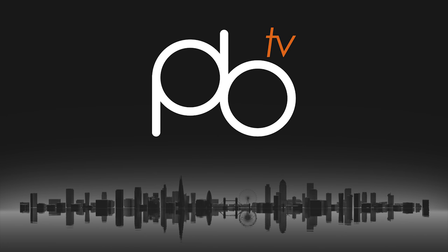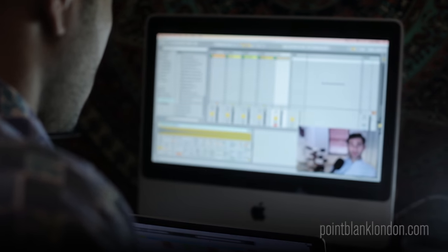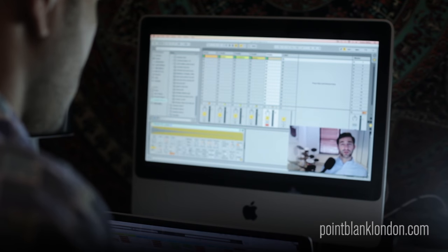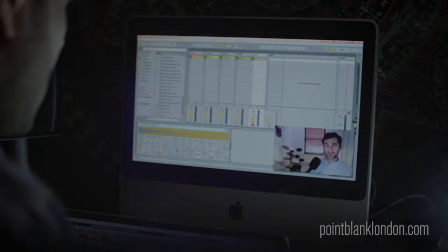Hey guys, this is Freddy Frogs, certified Ableton trainer and Point Blank instructor. If you want to learn more Ableton techniques, make sure you check out our courses at pointblanklondon.com.